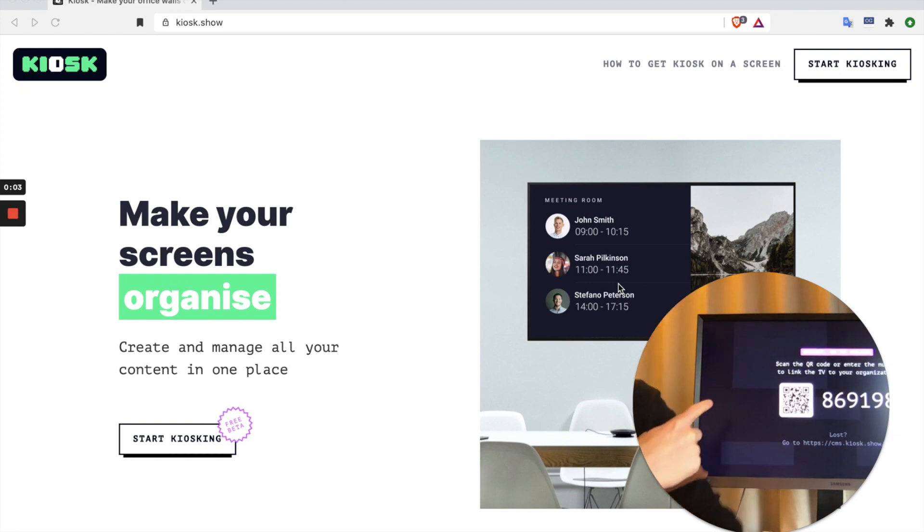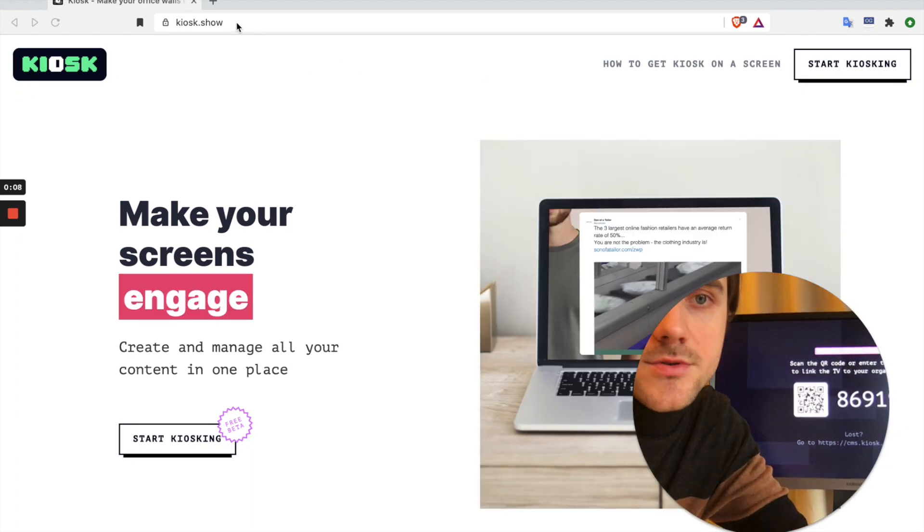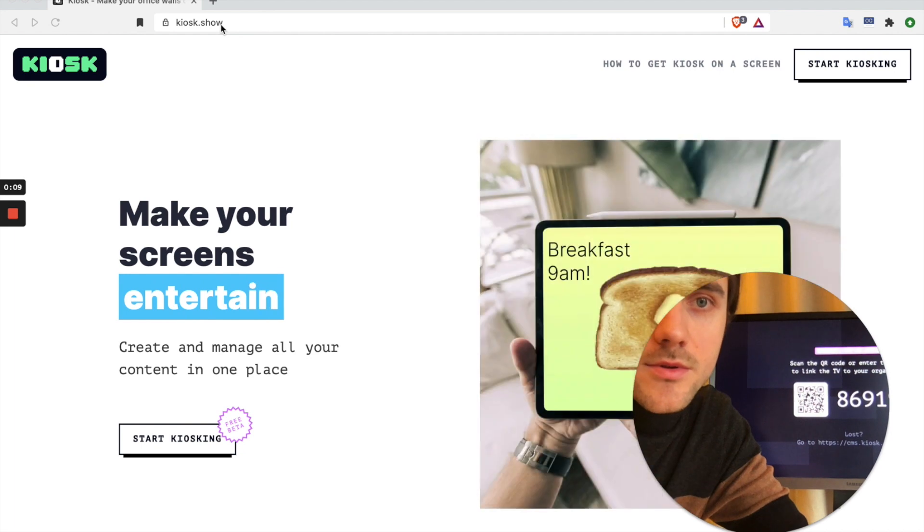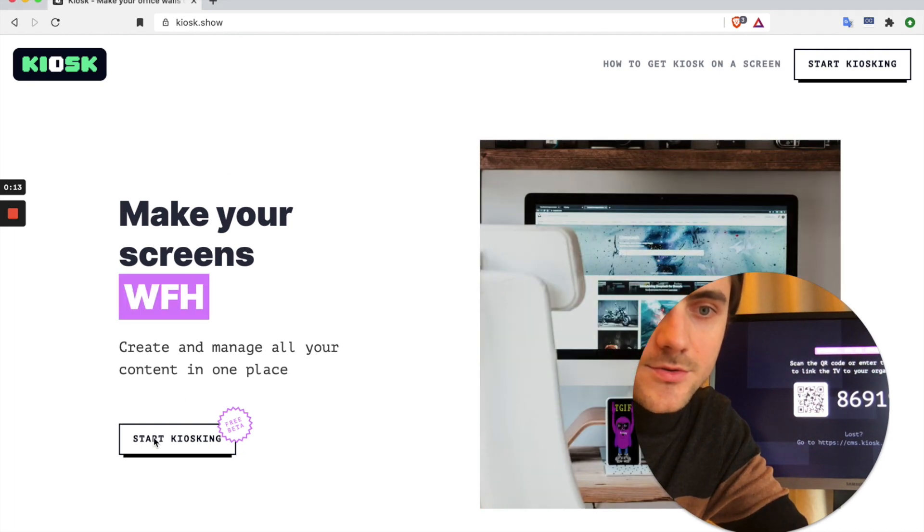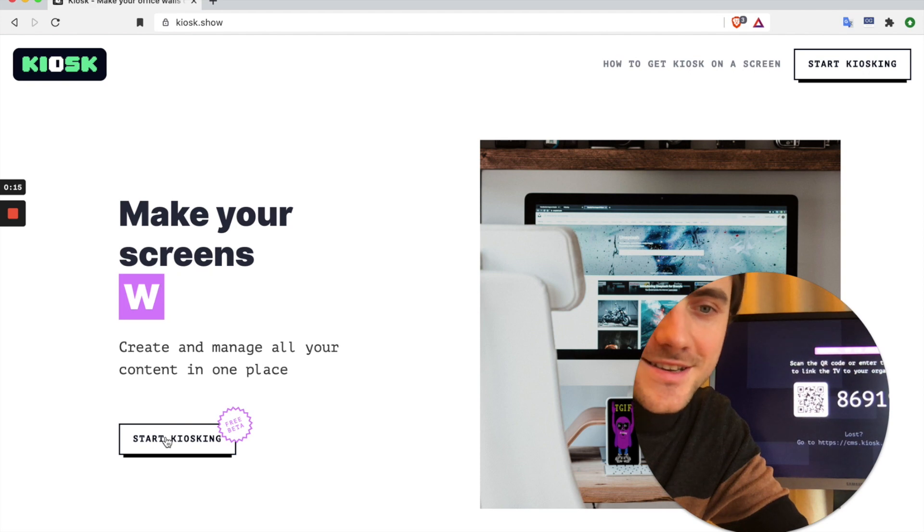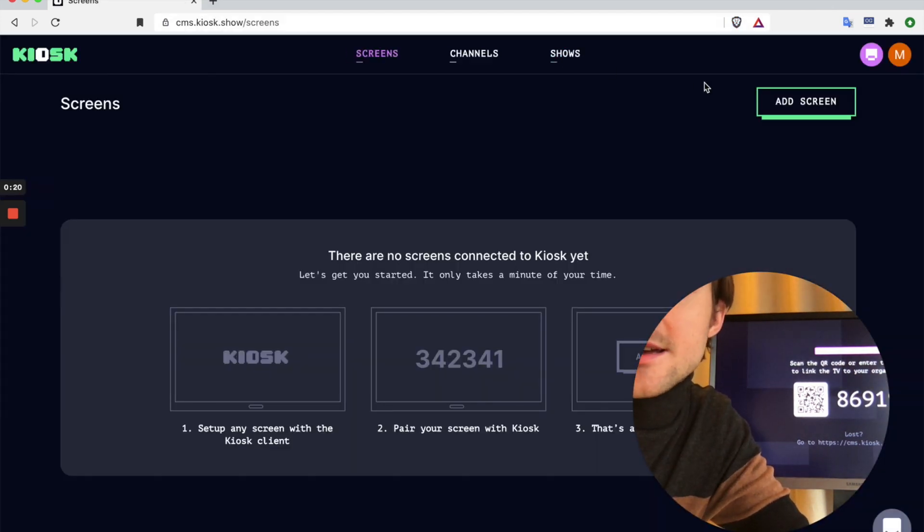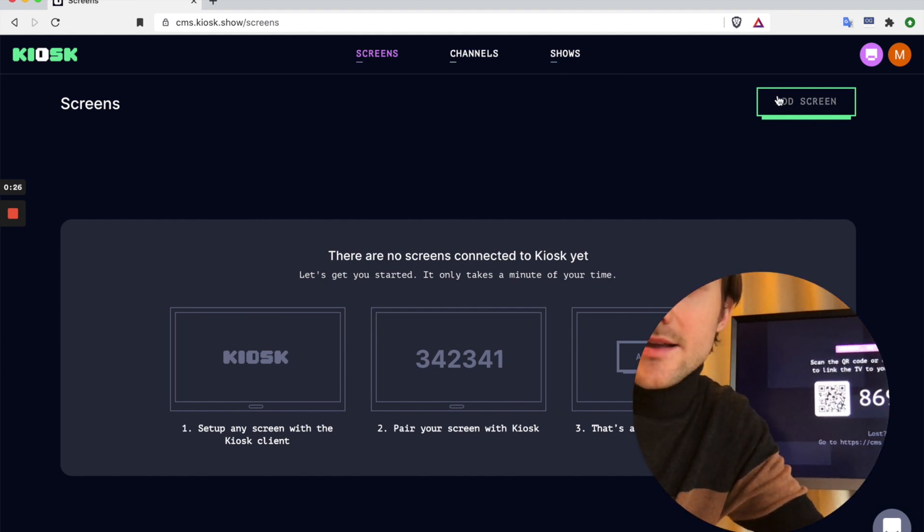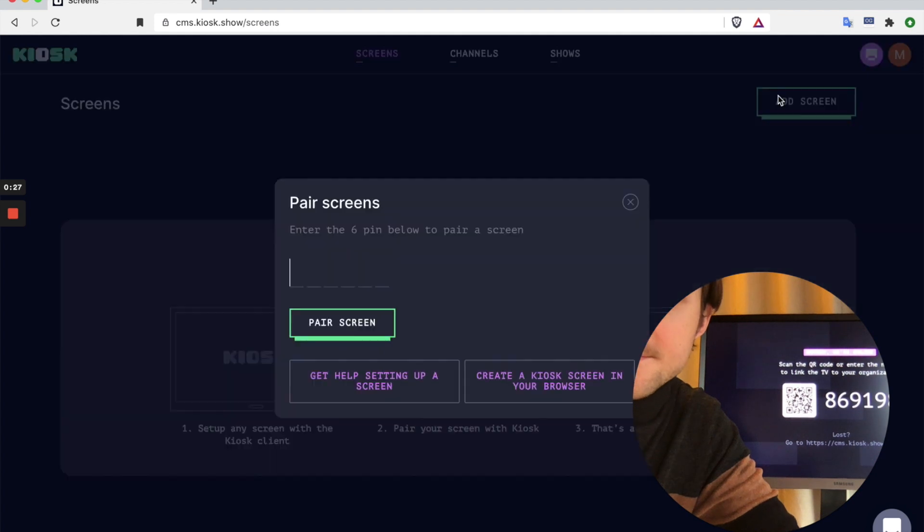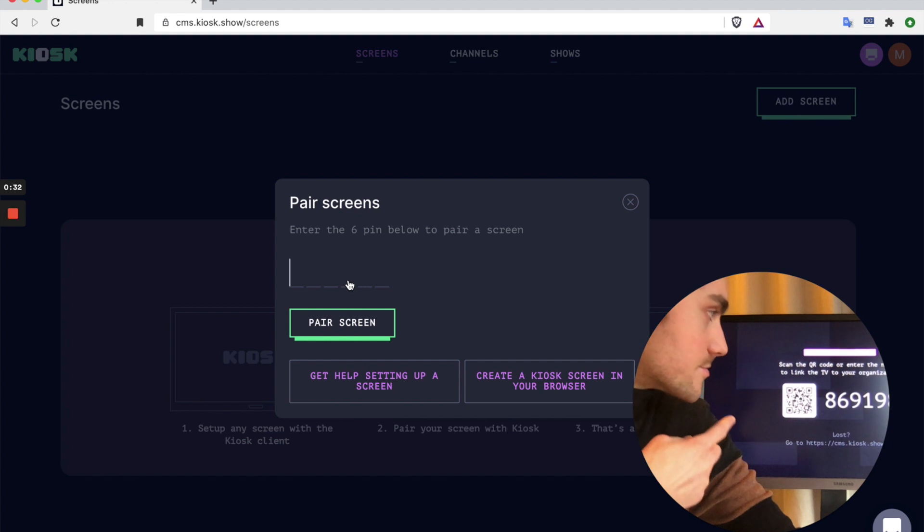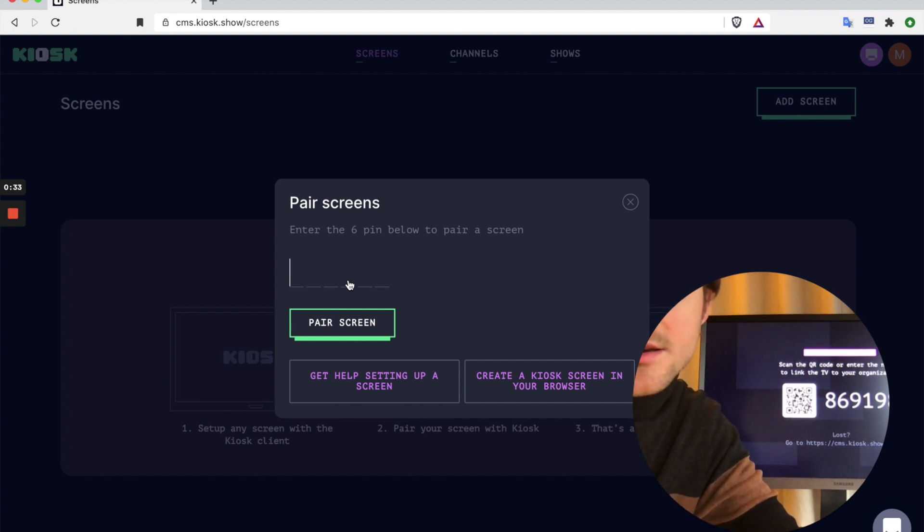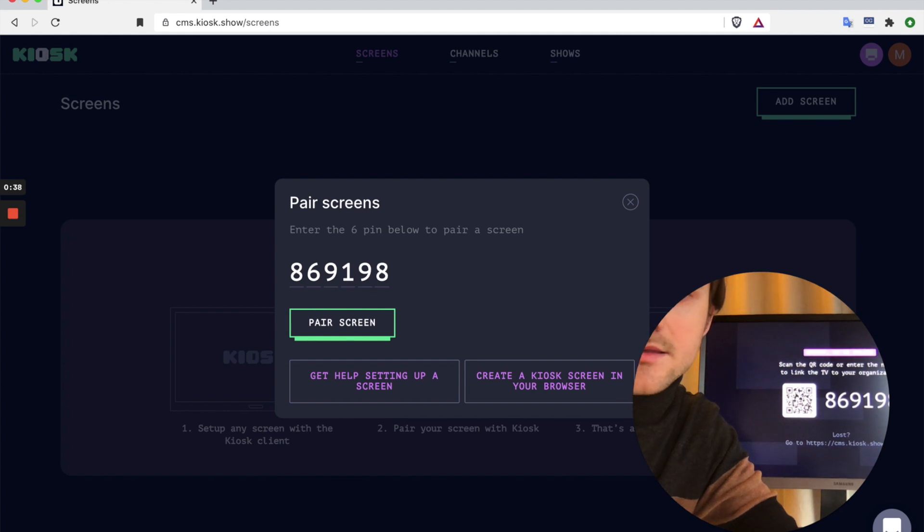With the TV screen right behind me I'm going to head on over on my computer to www.kiosk.show and I'm going to click the button to start kiosking. That's going to take me to the login screen and sign me in. As soon as I'm logged in I can click the button to add a screen.